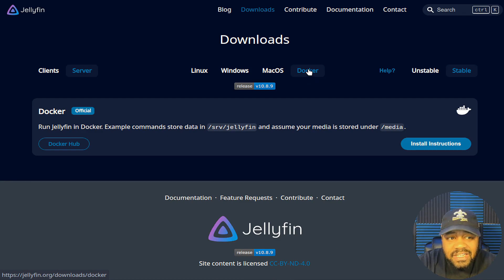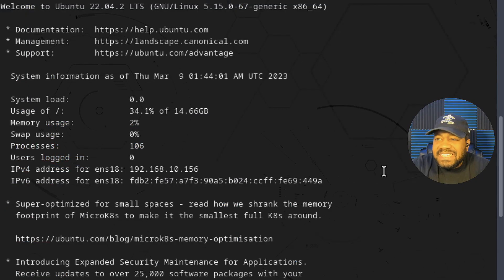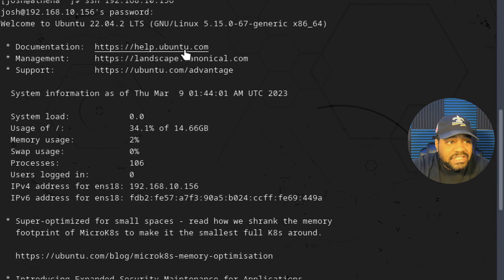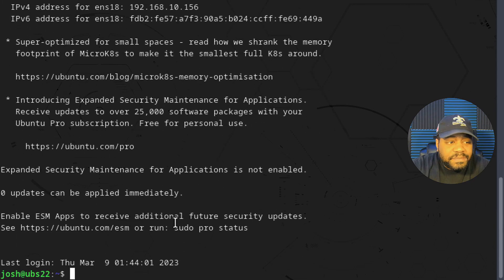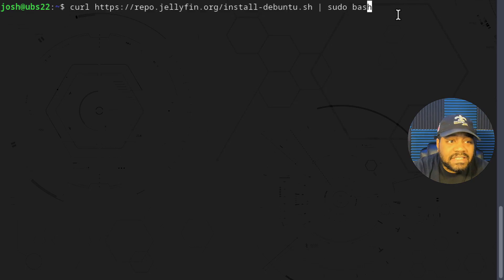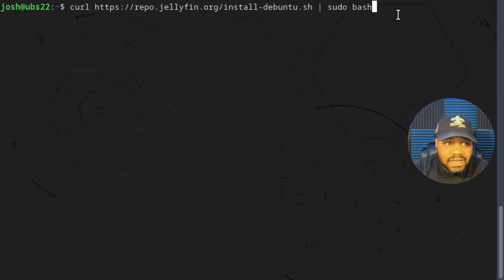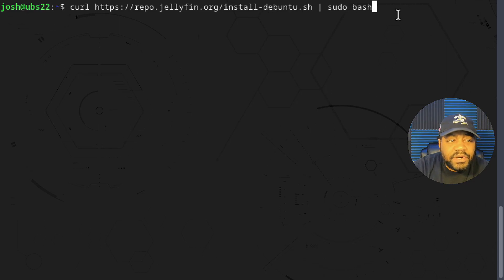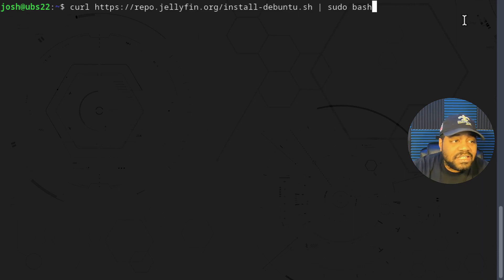I'm going to show you guys how to get it installed directly on your server. Let's hop over to my virtual machine. We're SSH'd into an Ubuntu 22.04 server — I typed in SSH plus the IP address, entered my password, and now we're connected. What I'm doing is copying the install script from Jellyfin's website to make it simple. We're not going to manually add PGP keys or add a repository — this script will do everything for you. All we have to do is verify we have curl installed, then curl down the shell script and run it with sudo bash.